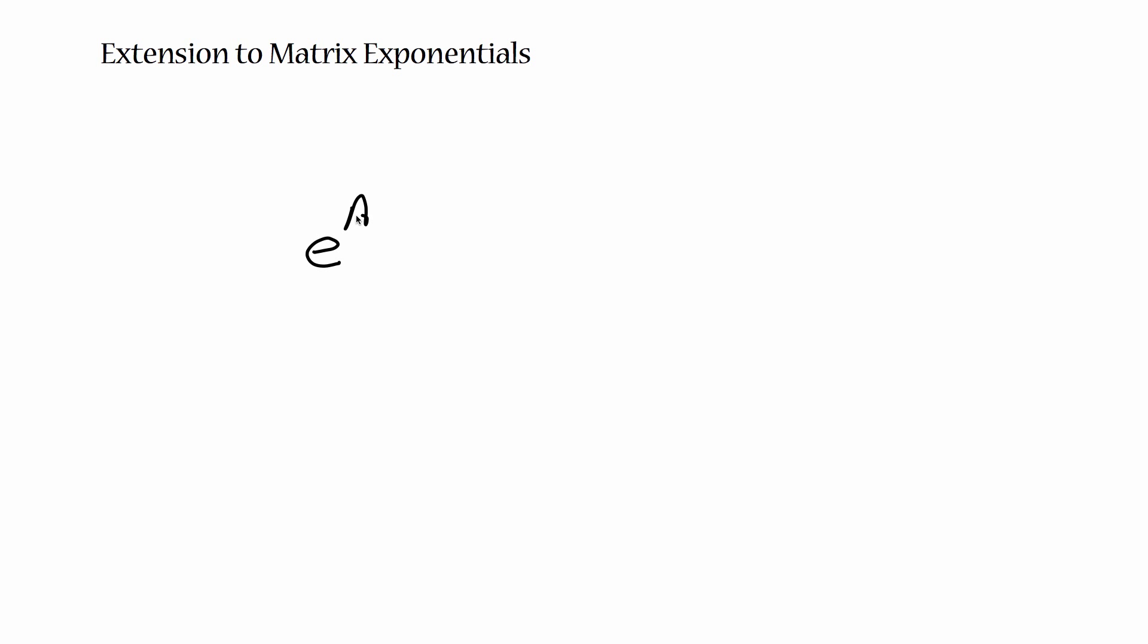And lastly, I'm just going to mention the extension to matrix exponentials, which is E raised to the power of some matrix A, which may not make sense to you right now, but just take my word for it for now, is the sum of E raised to the ith eigenvalue times P i for all i. And relatedly, if T is some scalar, E to the ta is going to be equal to the sum E to the t lambda i P i. And now in the homework, you're going to go through the proofs of this yourself, and then we're going to talk about how this applies to population biology in the next section.